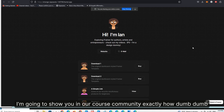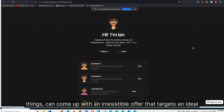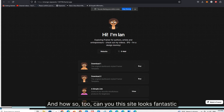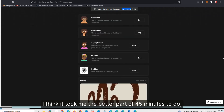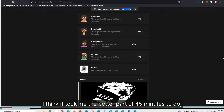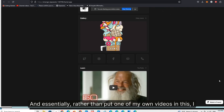I'm going to show you in our course community exactly how someone like me — who has no design chops, can't code — can come up with an irresistible offer that targets an ideal audience for our particular use case. This site looks fantastic, I think. It took me the better part of 45 minutes to build, and half of that was just learning how to use Framer.